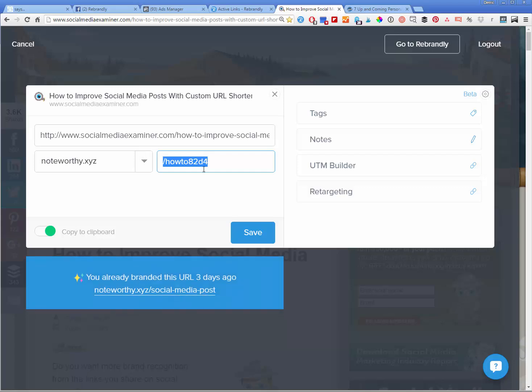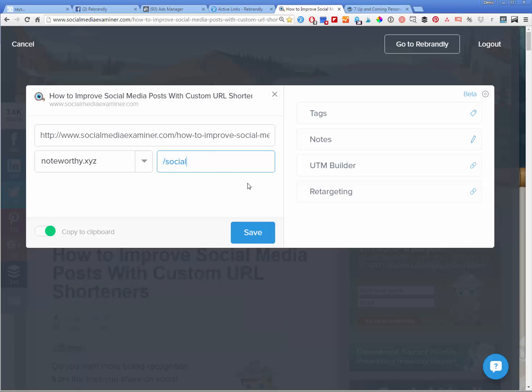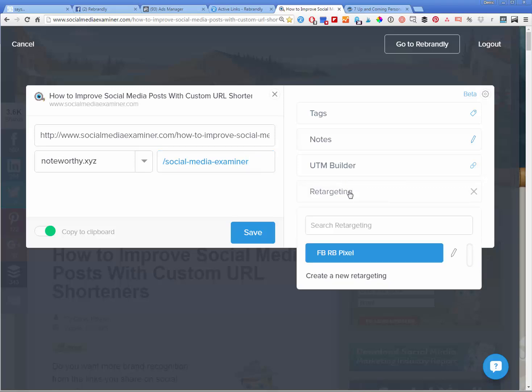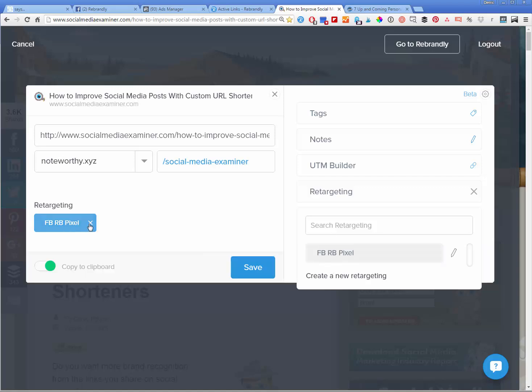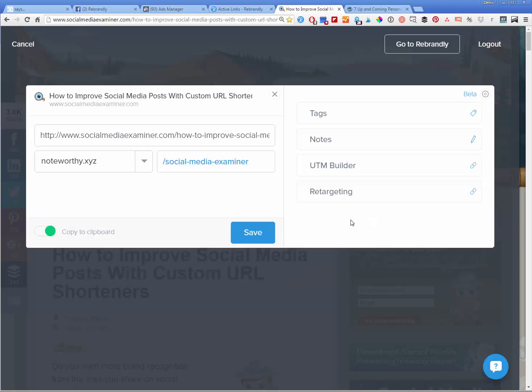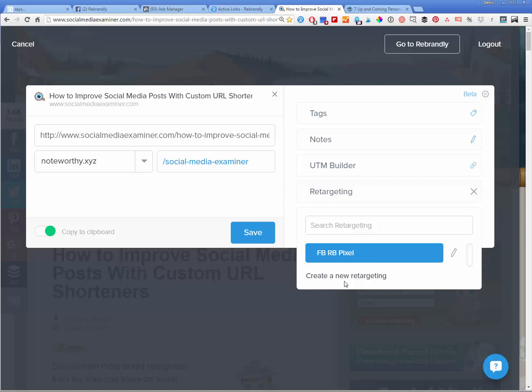As you can see, I've already done it in the past, but you can call it Social Media Examiner. Now here's a guest post or whatever it is, it doesn't really matter too much. Now we go into our retargeting pixel and you can see I've already created a saved pixel here. So I could just click on that and do it. But I'll show you how to create a new one right now.